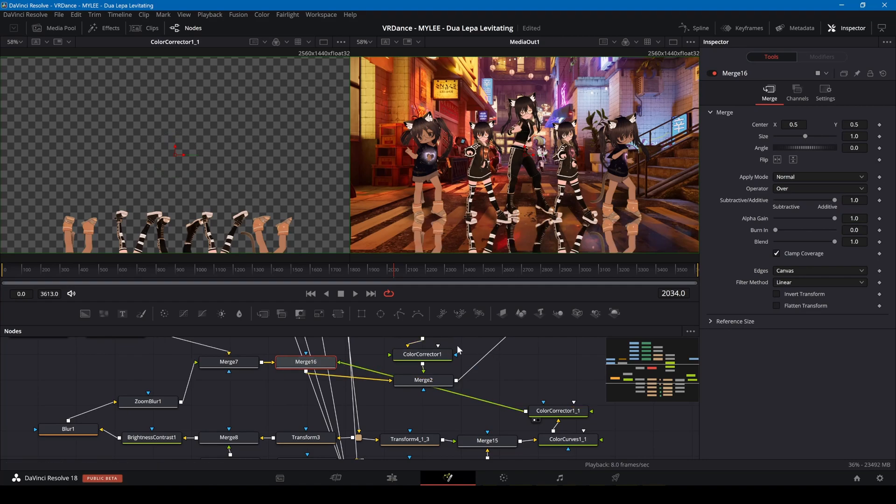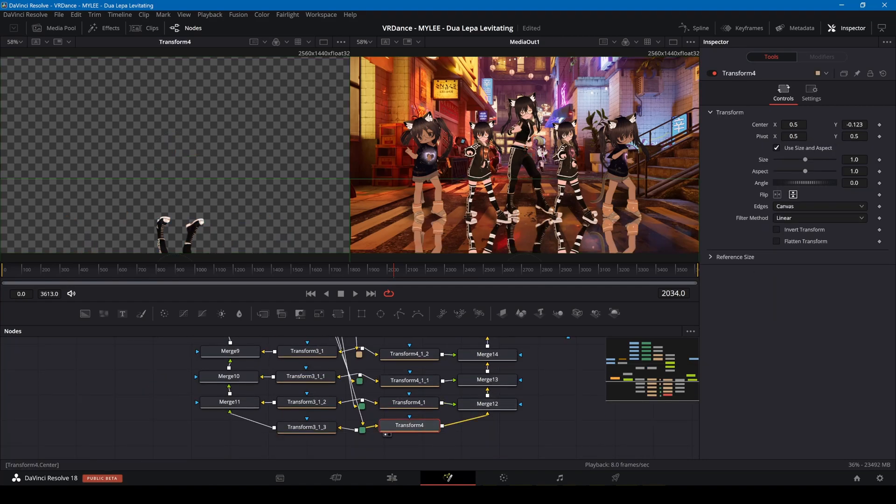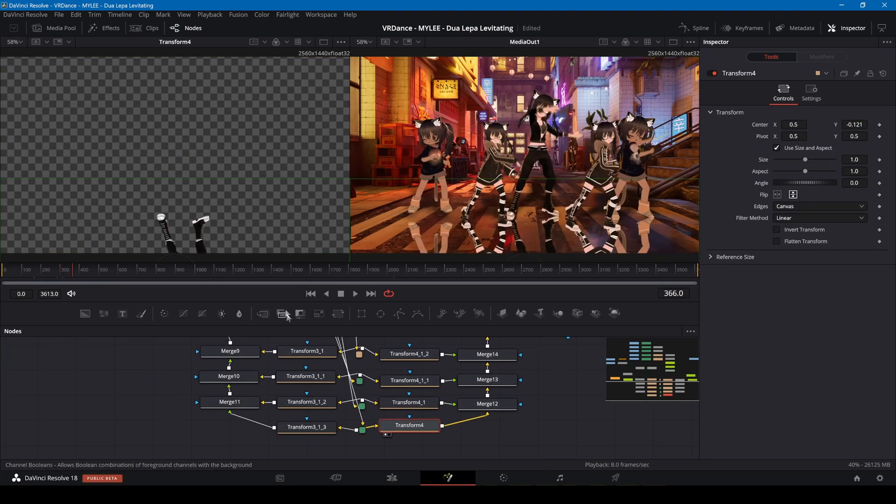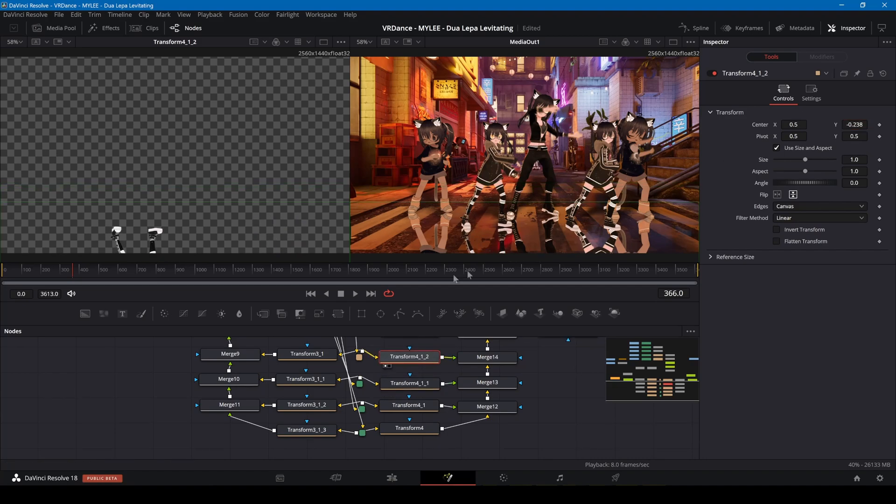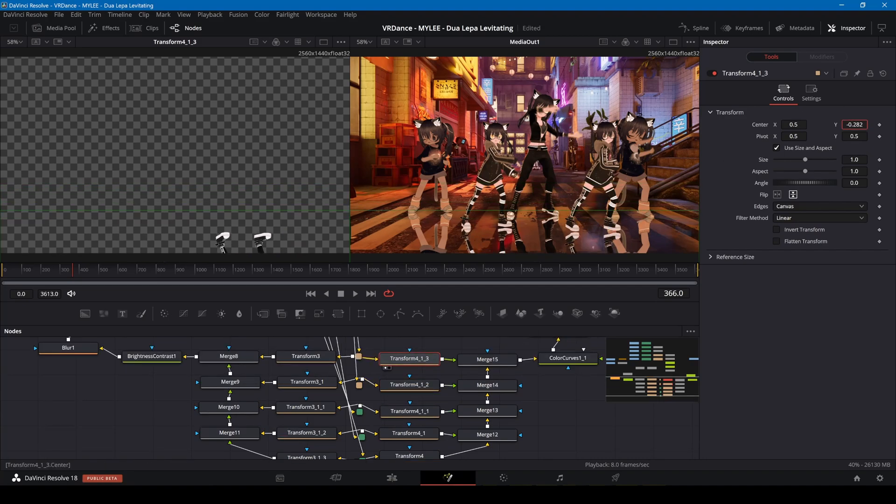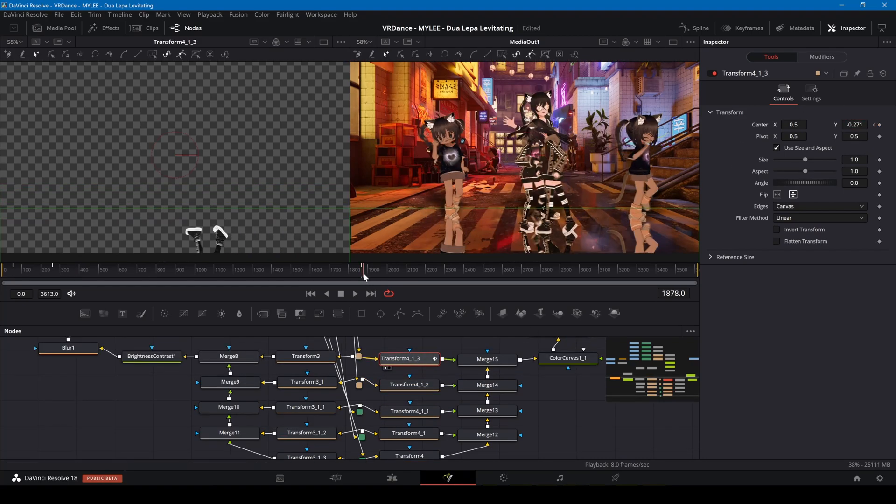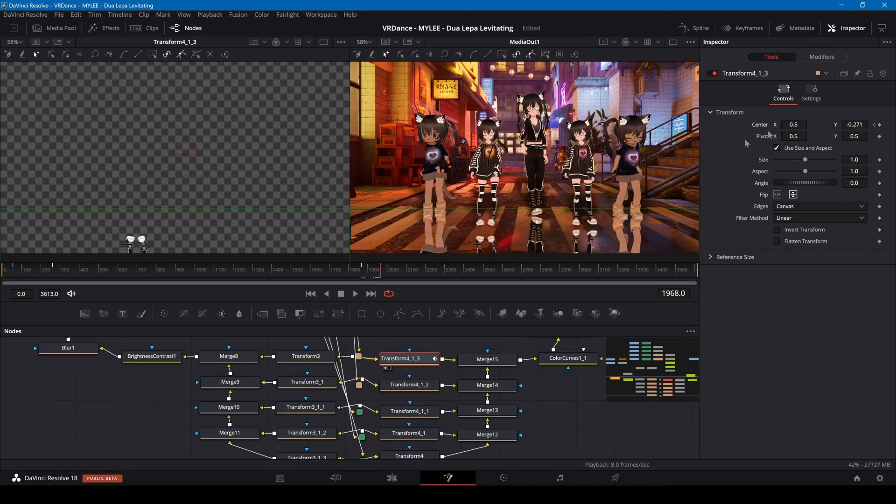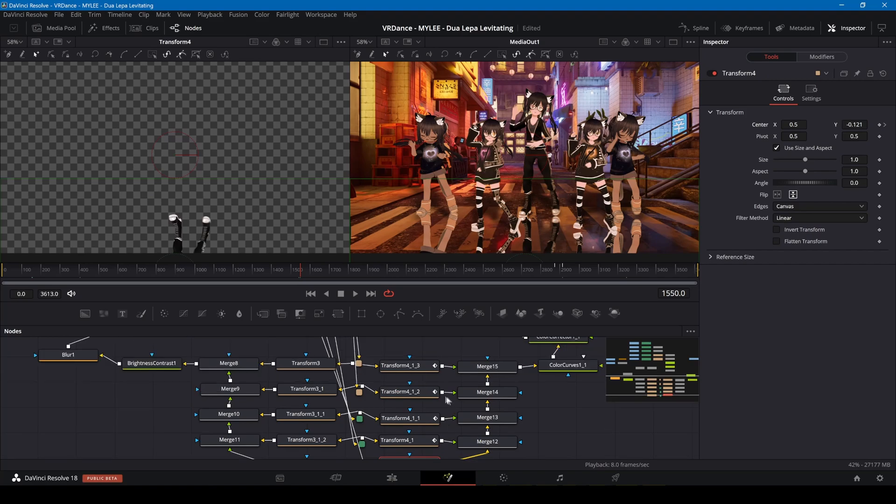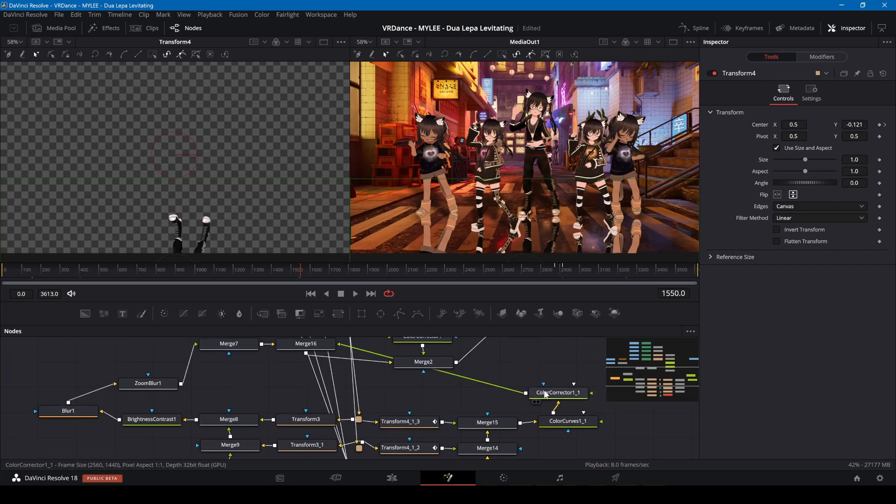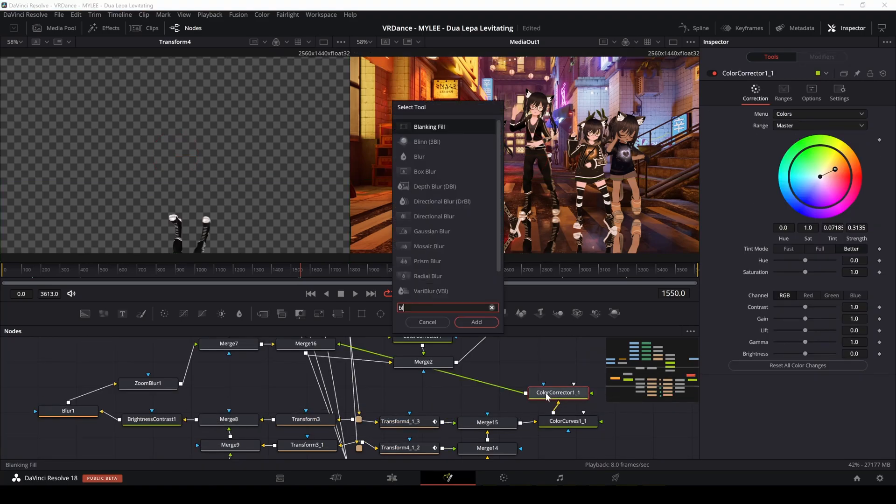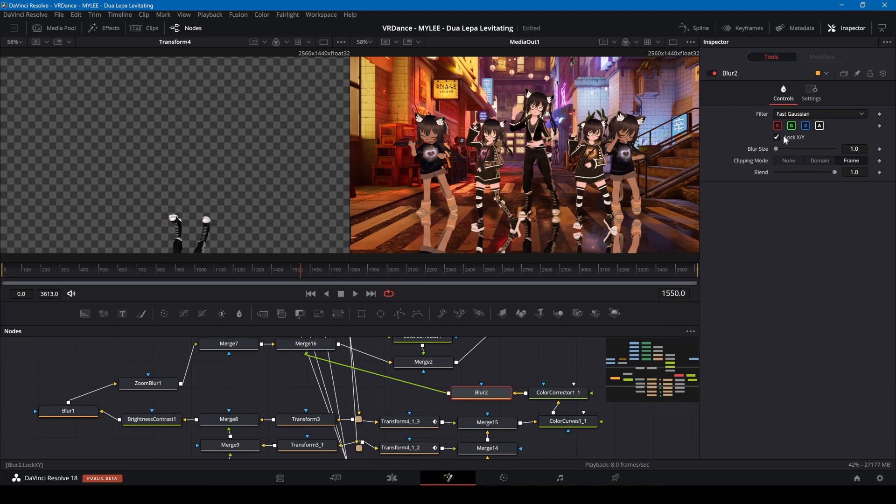The Y positions of the reflections will also need to be animated. Finally, I'm adding a blur node and changing the mode on the merge to screen.